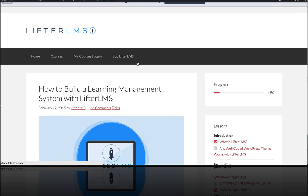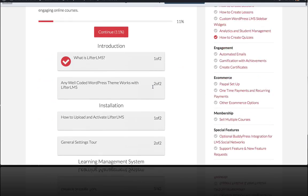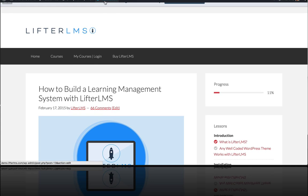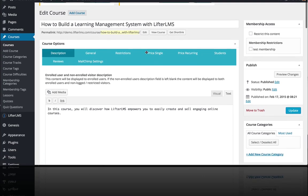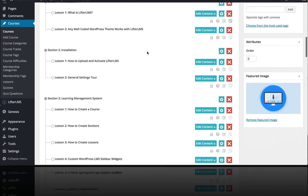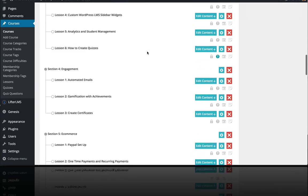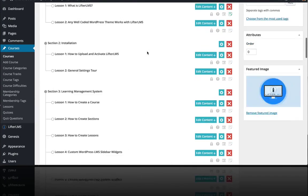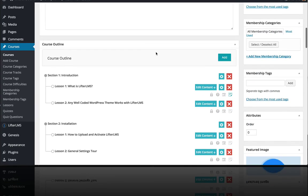So I just want to go up here. I'm on a course right now. I'm going to edit that course and I'm going to go down here to the course builder, the course outline.